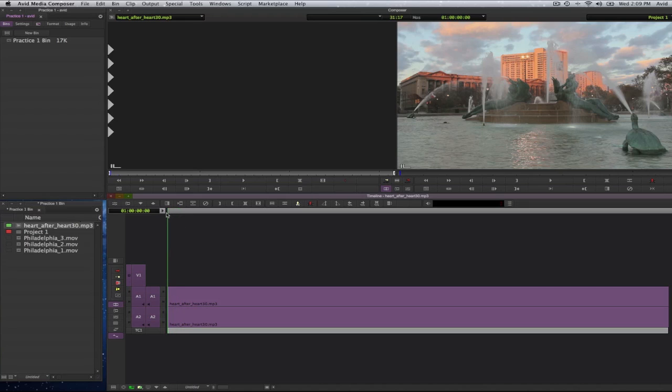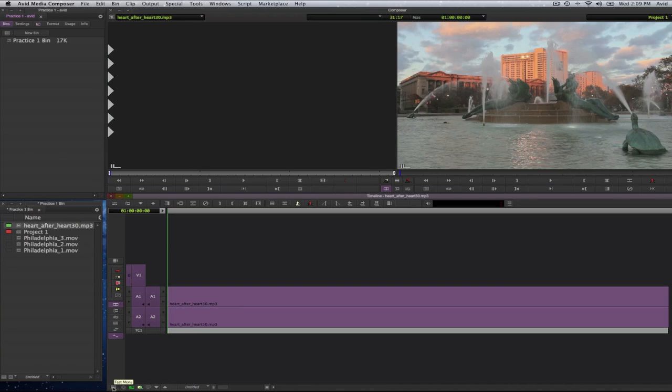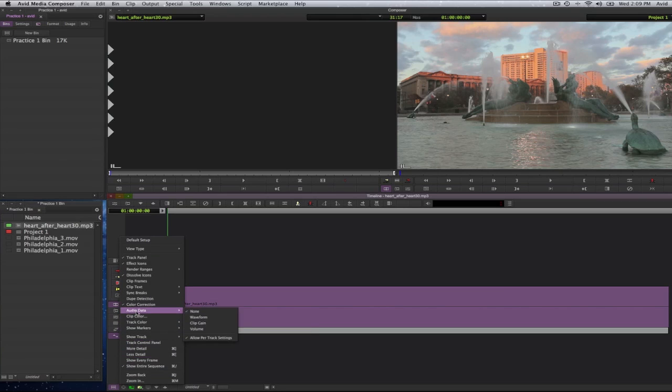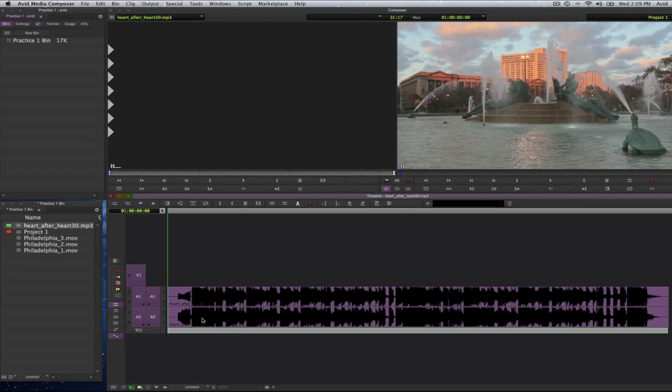Now there are no waveforms yet, I have to toggle that on as well. So, on the very bottom left hand side, the furthest you can go in the timeline window is a fast menu button. You will select on there and then you will go towards the center of the drop down menu and you will see where it says audio data and select on waveform. When you do that, you will see your audio waveform.